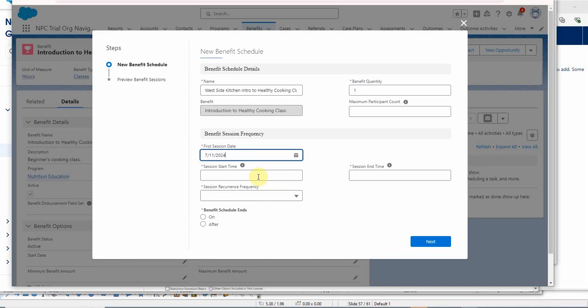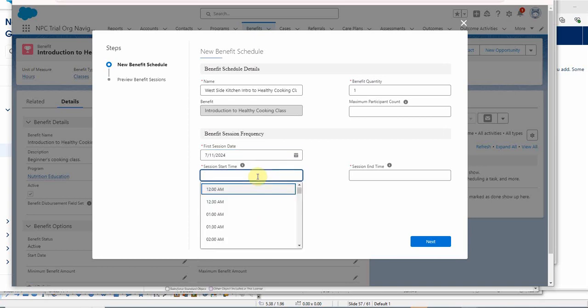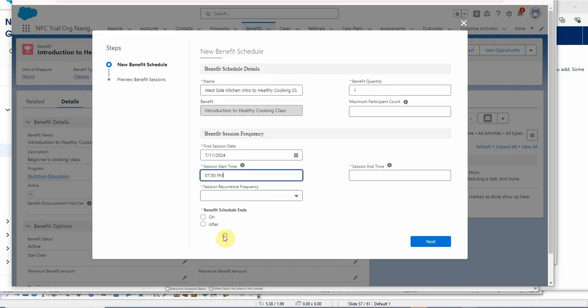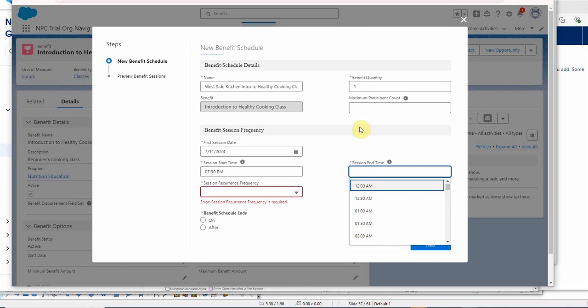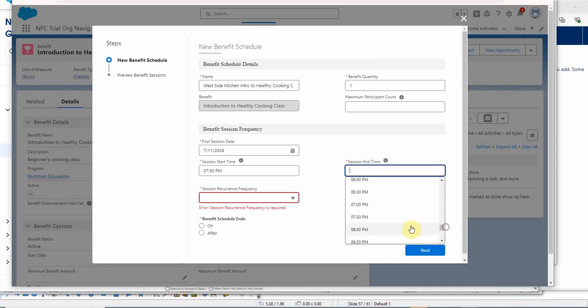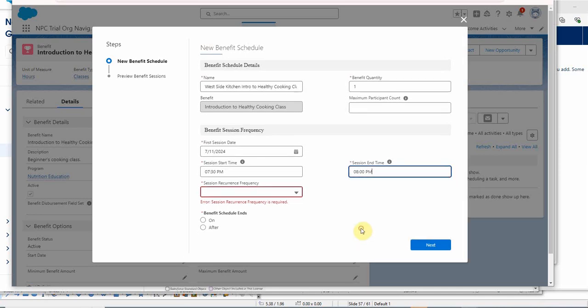And a start time, which they're suggesting is 7:30 PM. The only unfortunate part is you have to actually drag to get there. I haven't found a workaround for that. We know it's a one-hour session, so this session end time should automatically end at 8, but we actually have to enter that or select it.